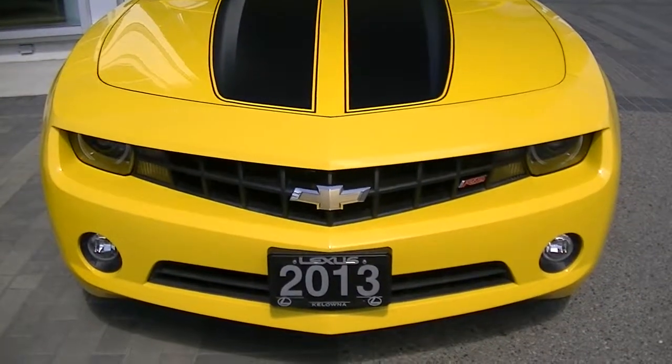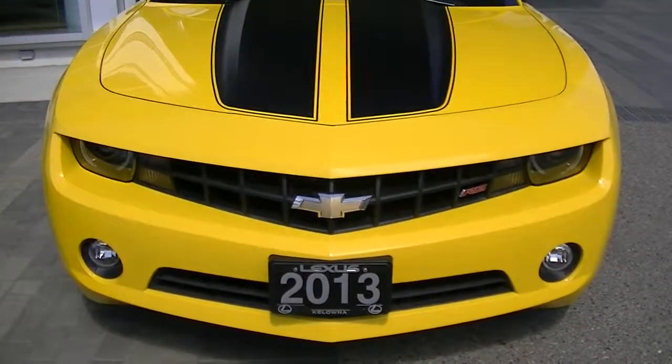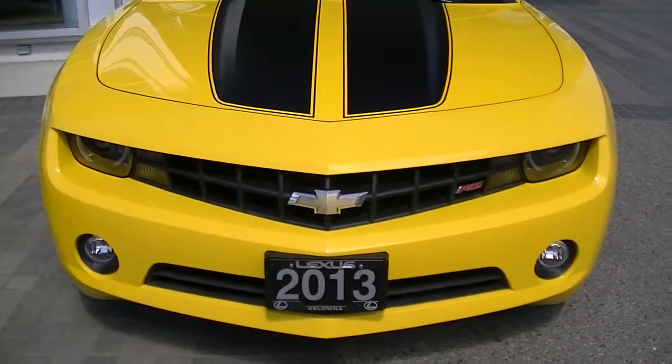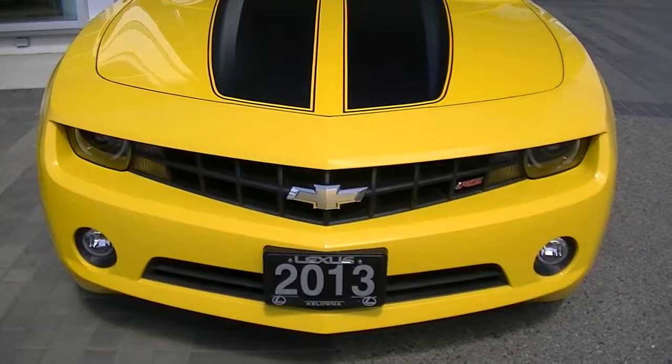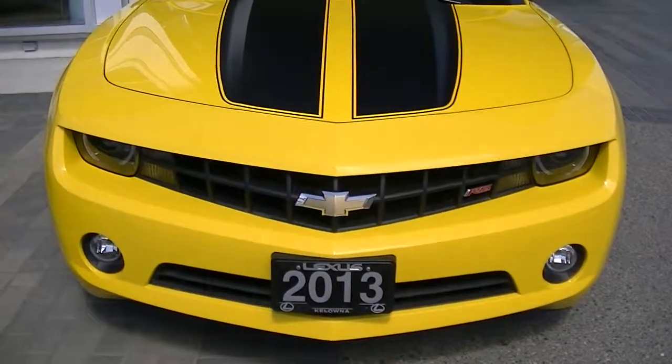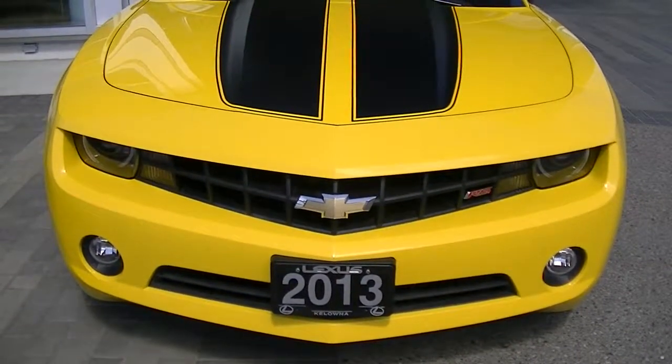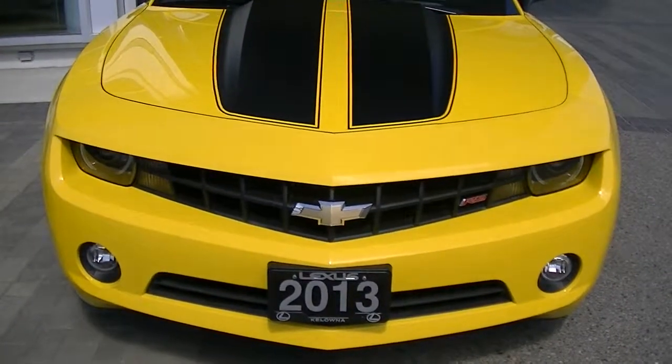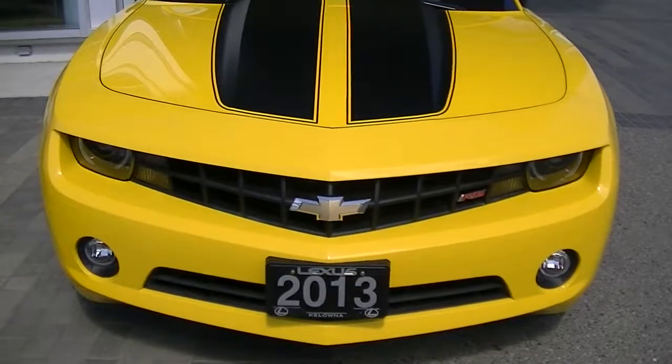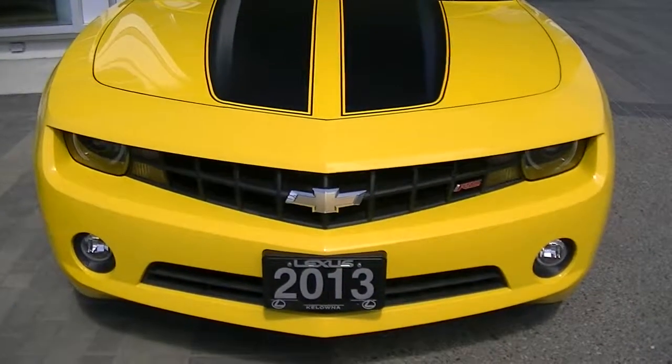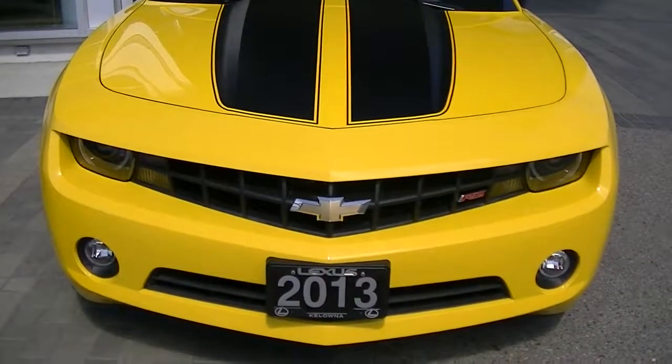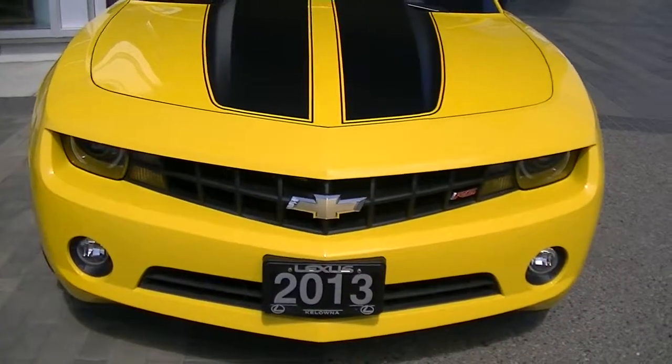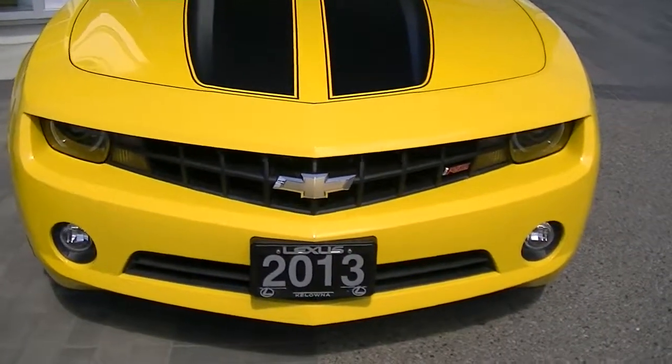Good afternoon, Dave. It's Keith with Lexus of Kelowna. This is the 2013 Chevrolet Camaro. Wanted to do a quick video for you, show you the current condition of the vehicle. A little windy here, so I apologize for that ahead of time.